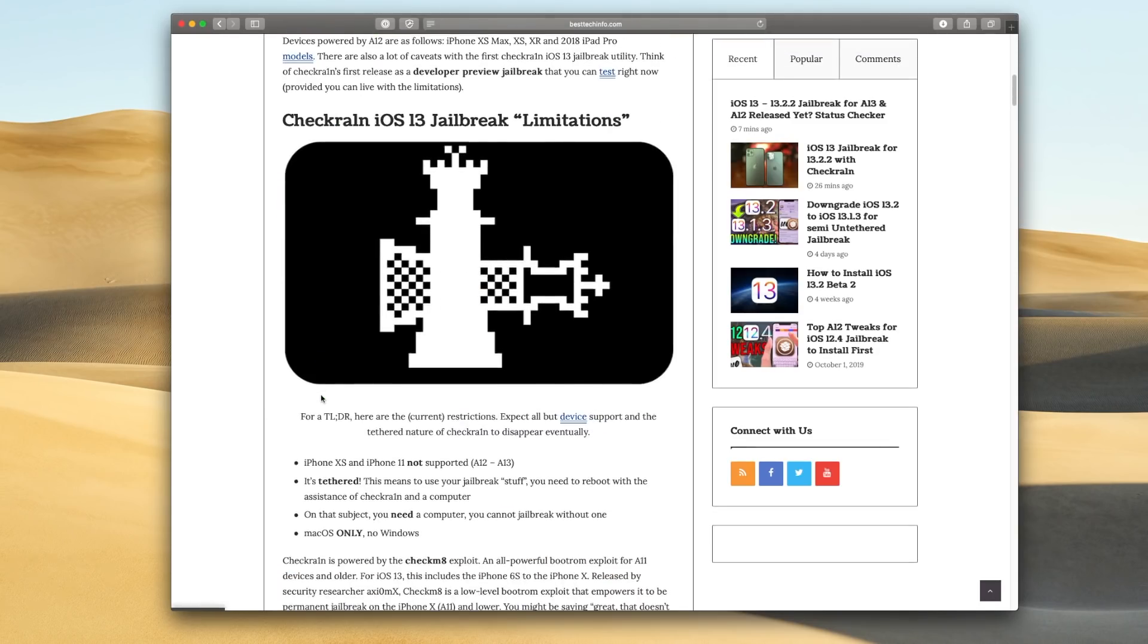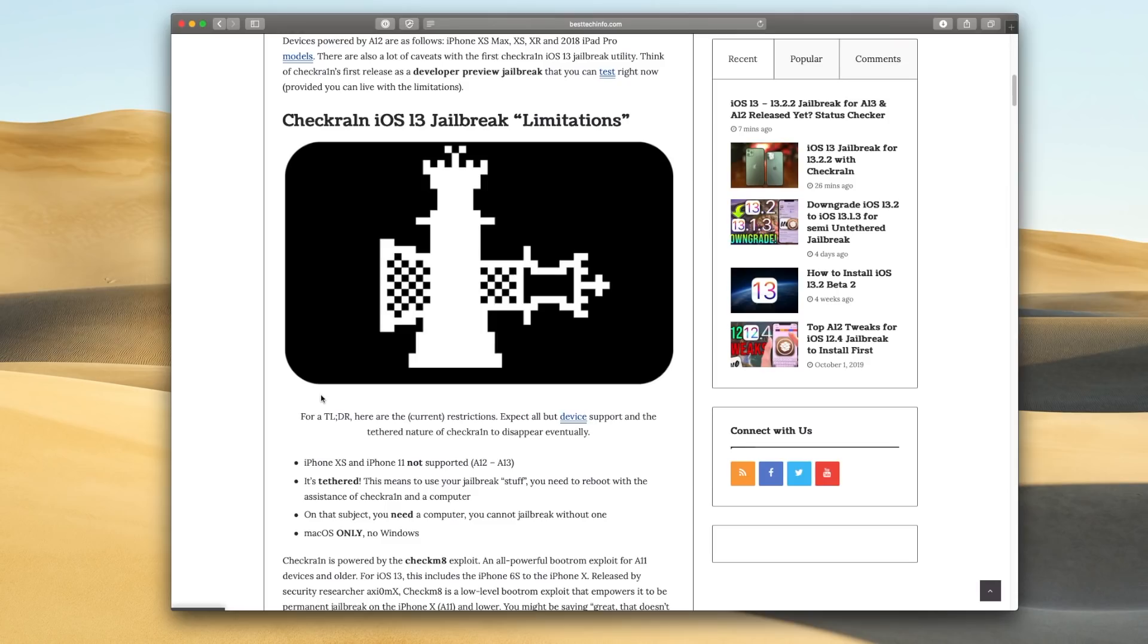you are going to need a computer. You cannot do this without a computer because it relies on that checkmate boot ROM exploit. That's so low level, it has to be exploited over USB. That's the only way. And yeah, that's kind of a drawback, but it means that we're going to be able to jailbreak every single version of iOS, which is so incredibly cool. And as of now,